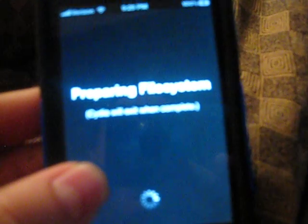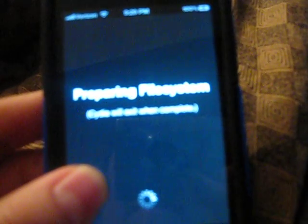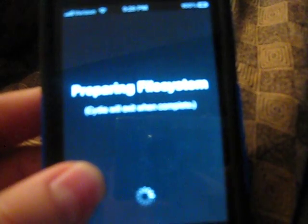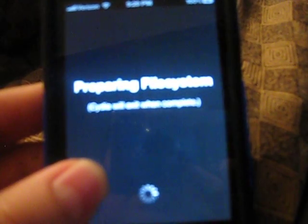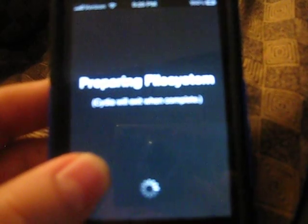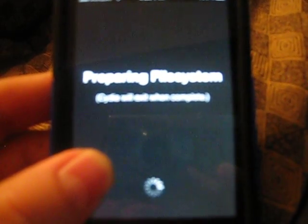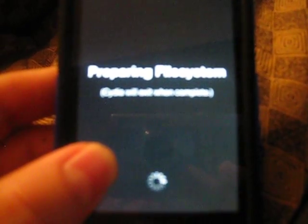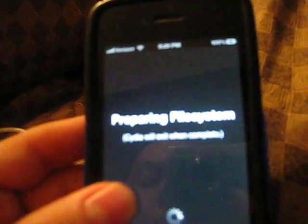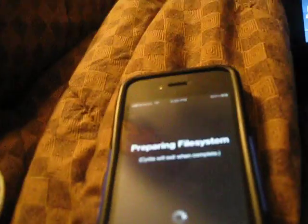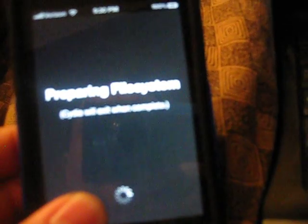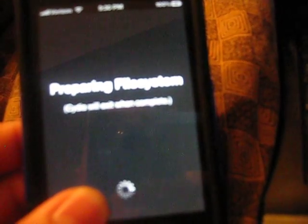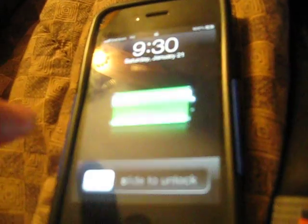This takes another couple seconds. Should be getting done any second. There we go. Now let's try it again, make sure that it's working.